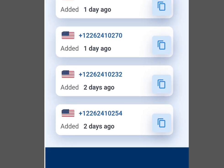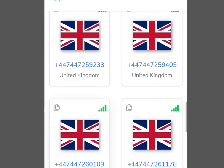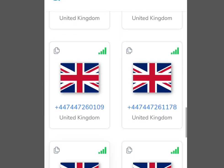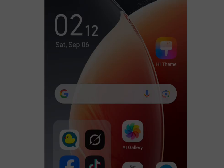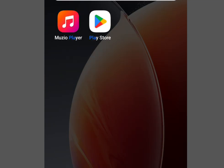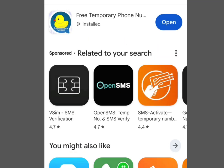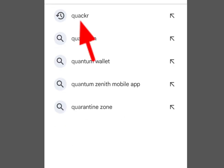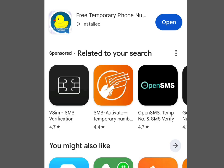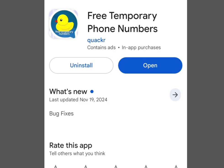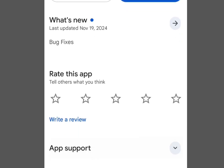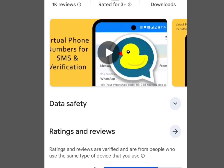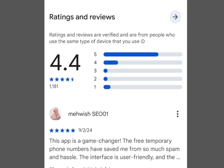The first platform where you can get a free UK or US number — let's go to the Play Store. At the search bar, write 'Quark Hour'. This app will pop up. Before you install it, you can go through the reviews to see what people are saying about it.